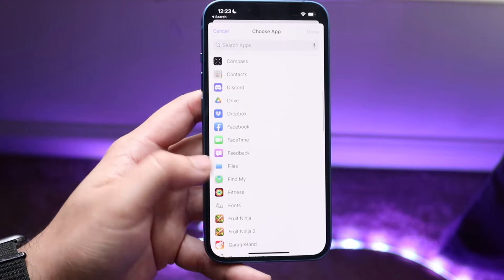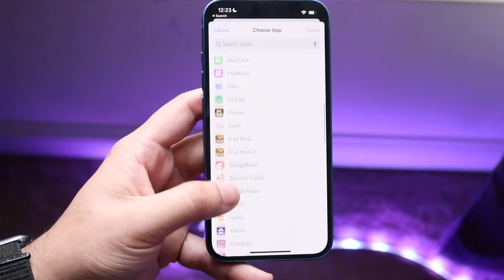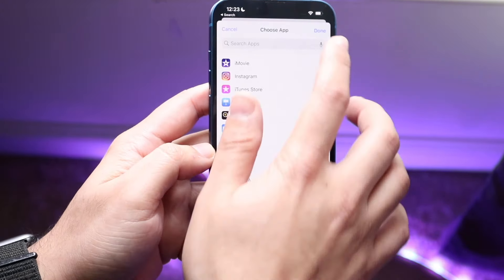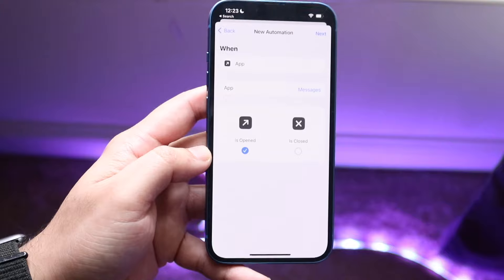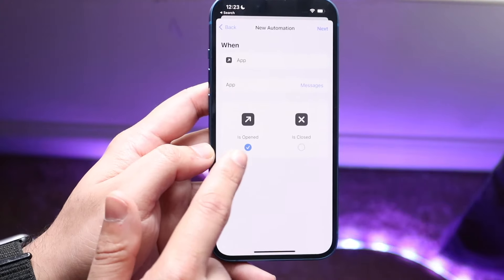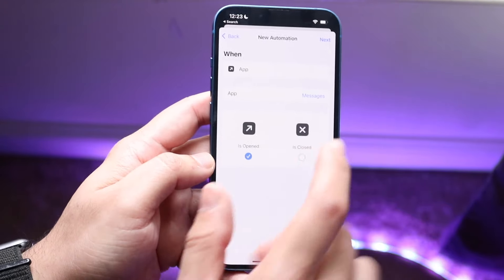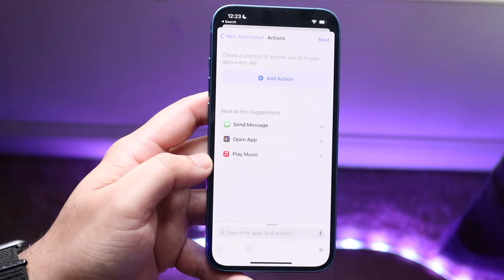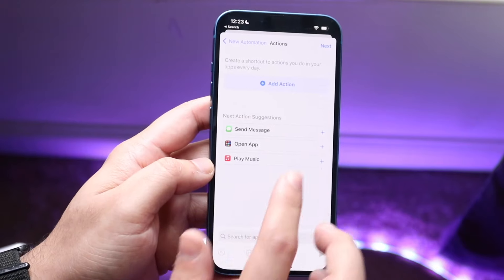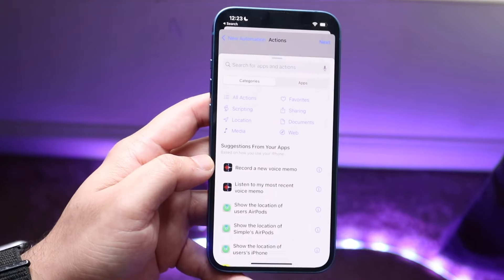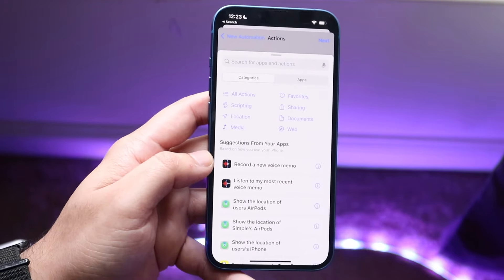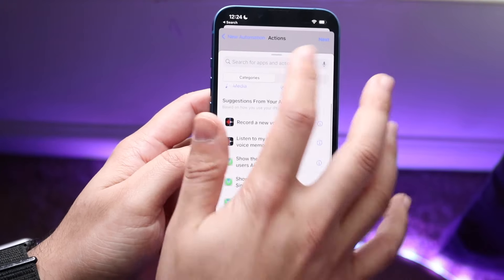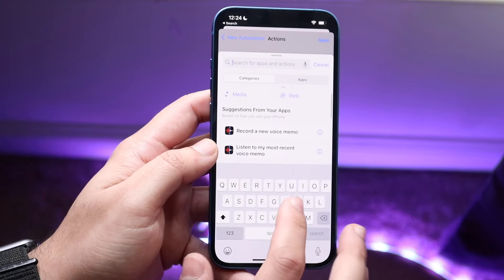In this case we're using Messages, so we'll go ahead and select Messages here and click Done. You want to make sure the trigger is set to Opened. At this point, you want to click Next and then click Add Action.